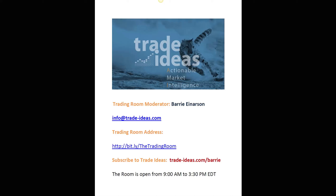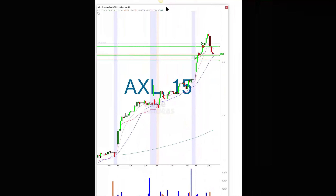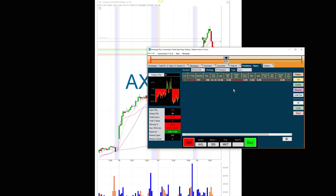I only took two trades today. What we have here is our paper trading module — it's still working, though there are some bugs that I've been noticing and passing on.